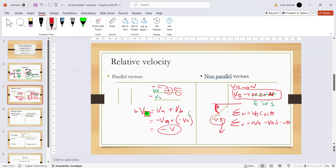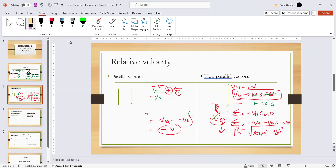Once you have both the horizontal and vertical components, find the resultant using the formula: resultant equals the square root of the horizontal component squared plus the vertical component squared. Then you need to find the direction of the resultant.